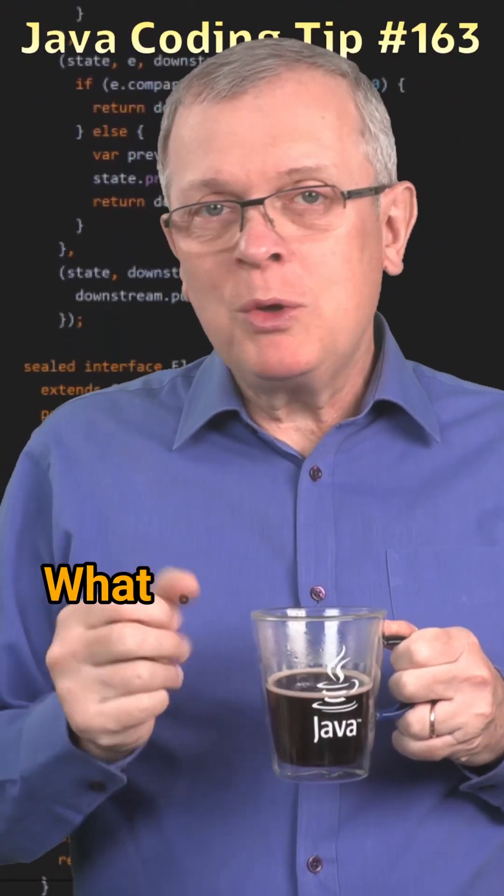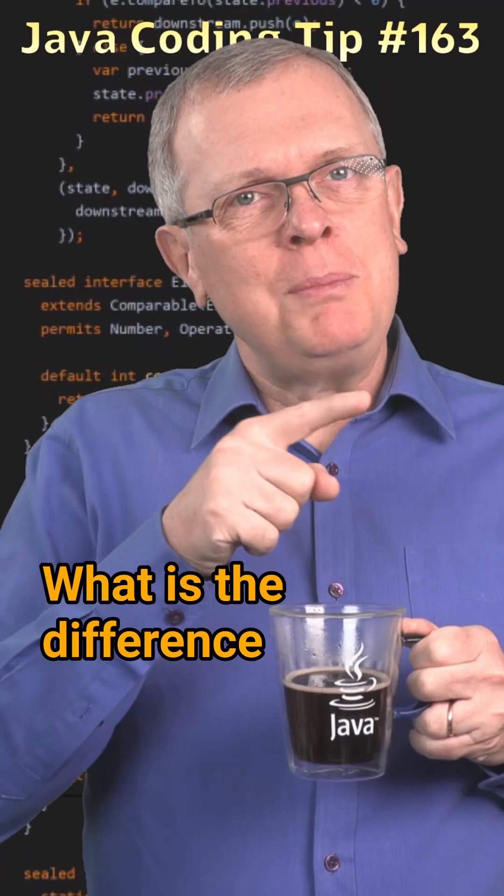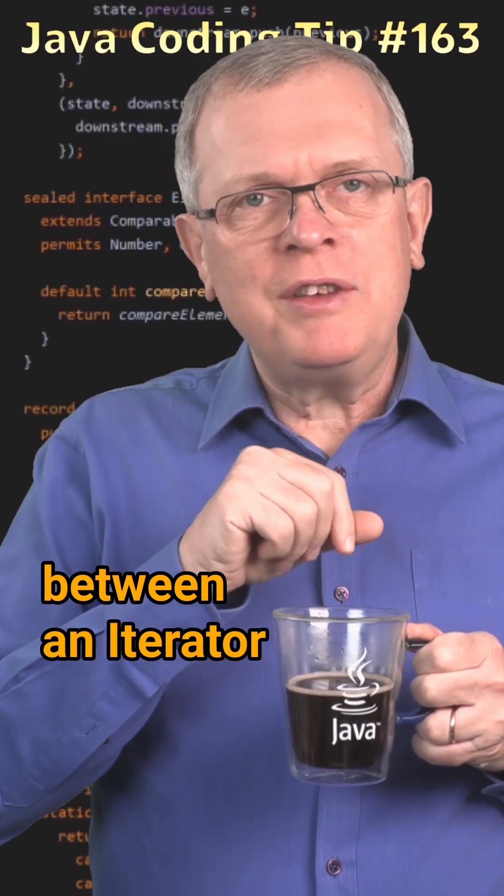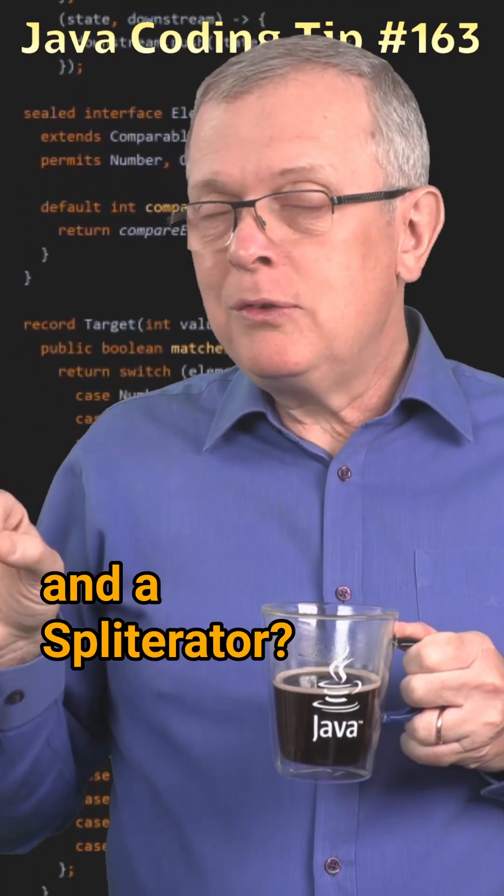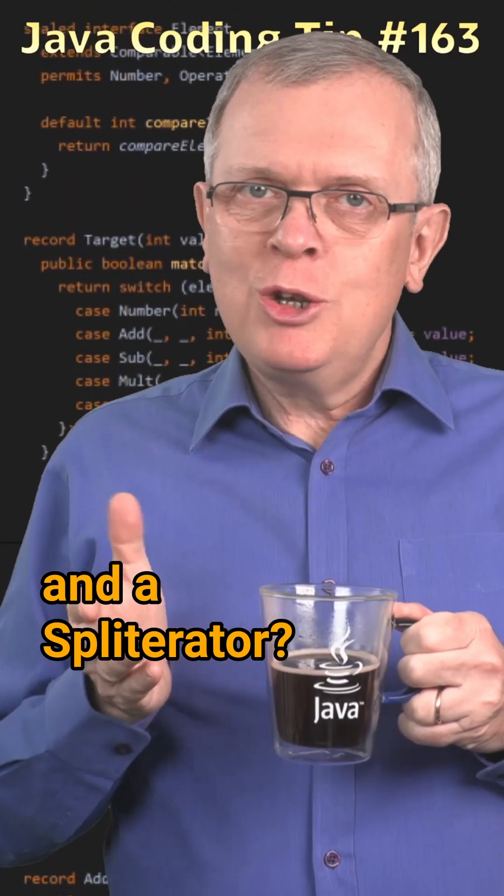Question 163. What is the difference between an iterator and a spliterator?